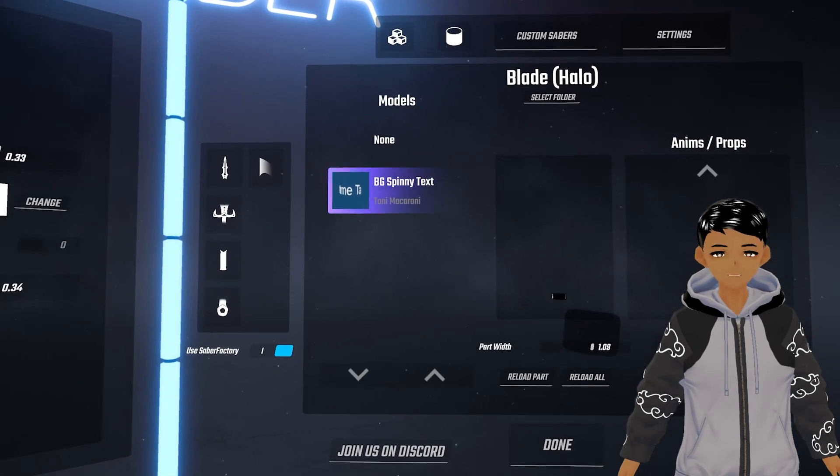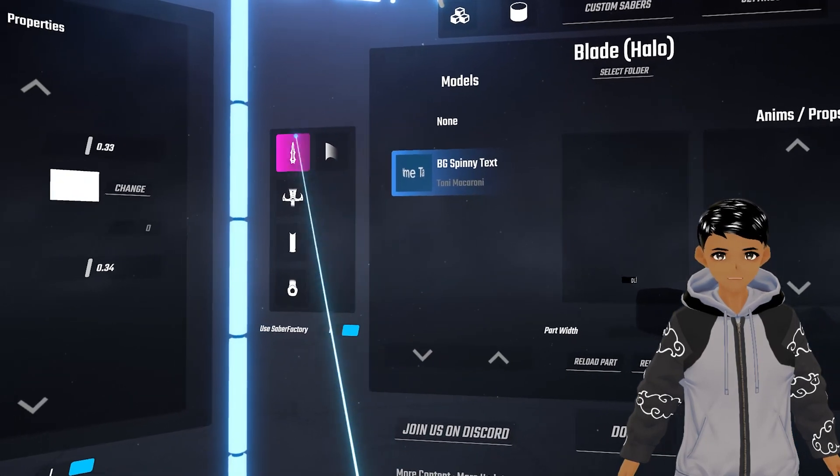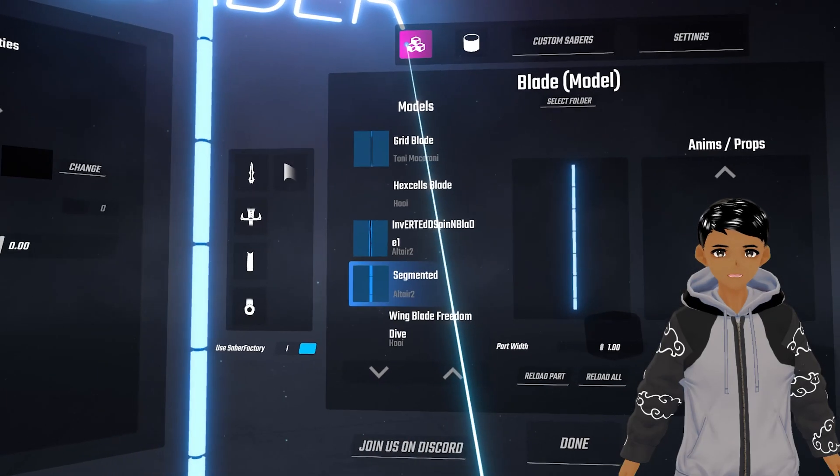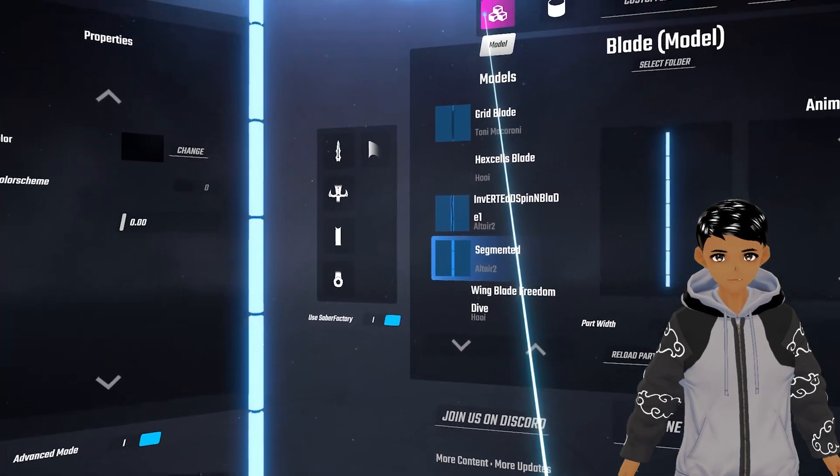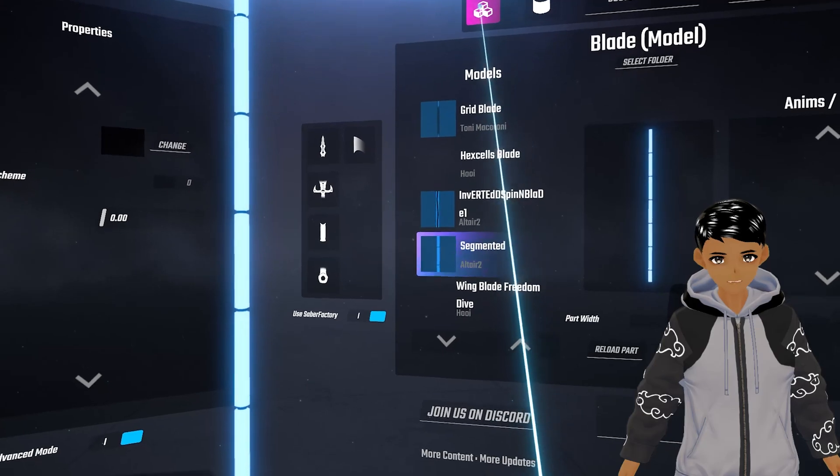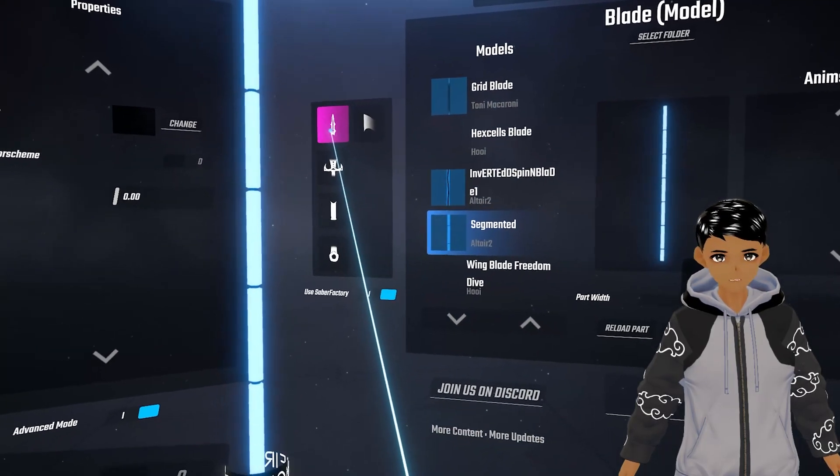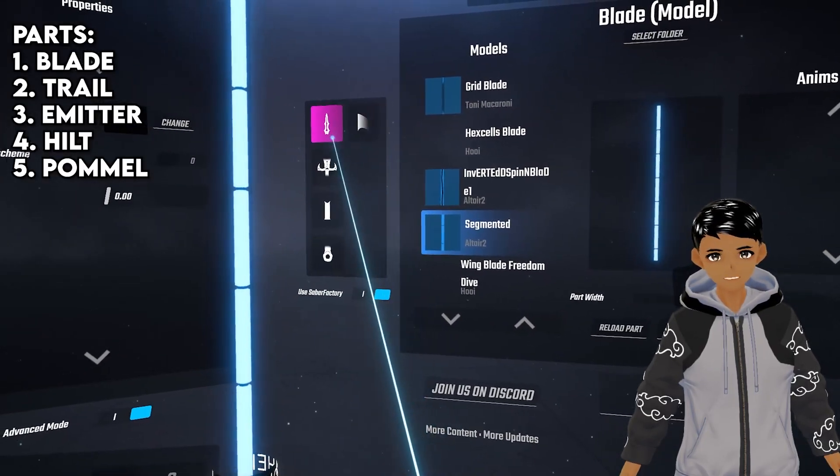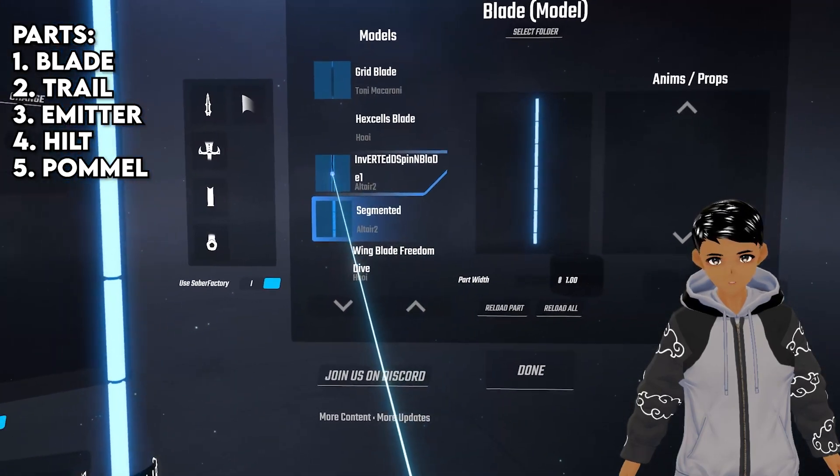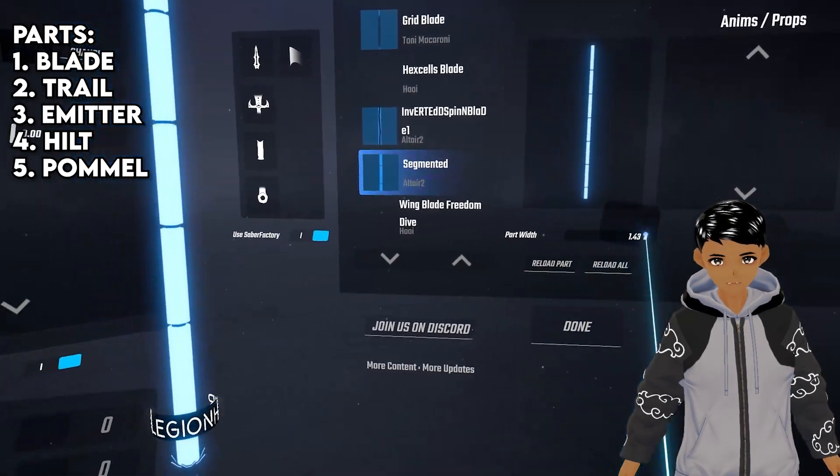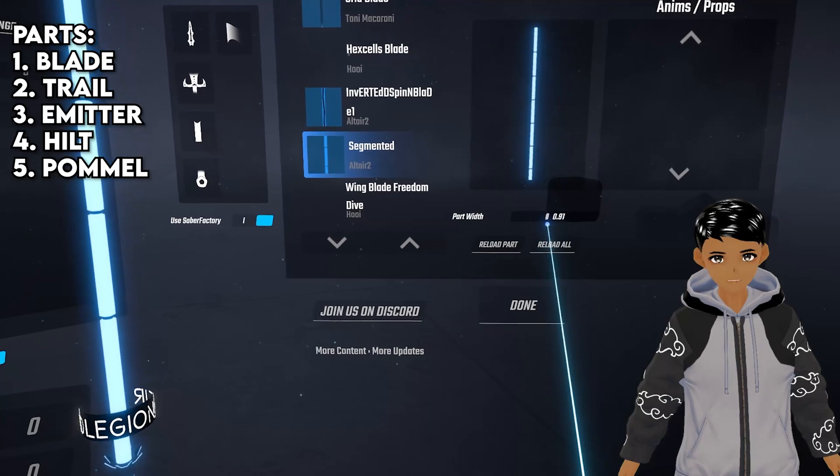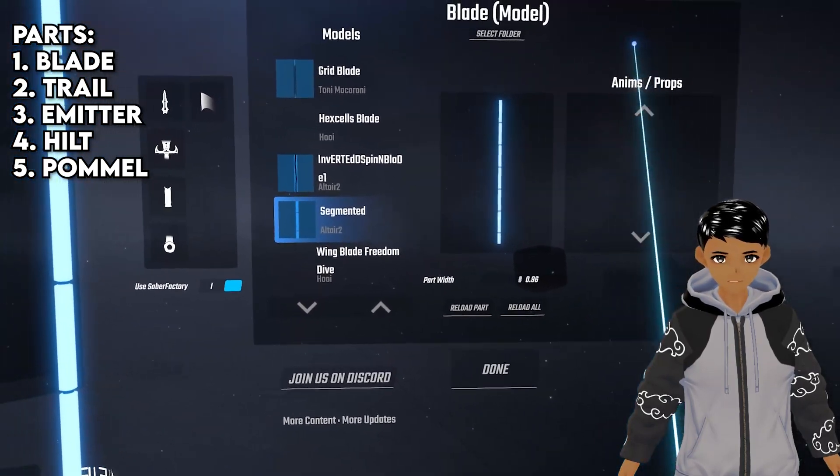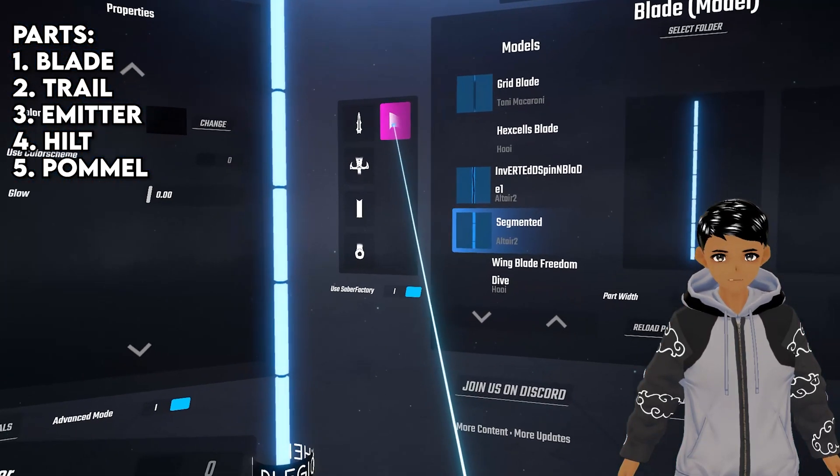On your right we got our customized saber options. Right now we are in the model tab. The five icons in the middle are the different parts you can switch out. In blades you have the option to change the width whether they be thin or thick and if they have animation or props to it you can edit them here. Same thing for all the others.